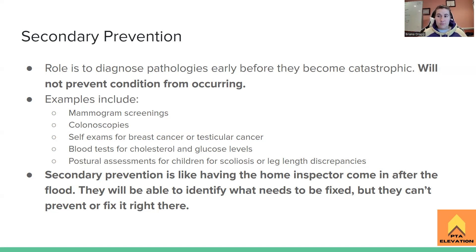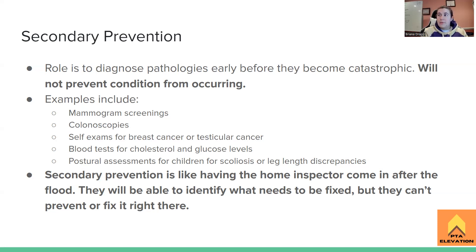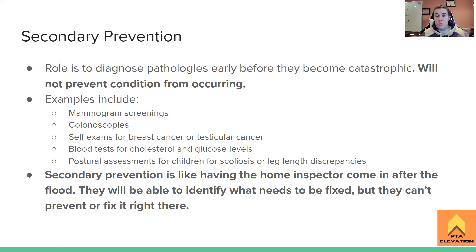Blood tests are another example of secondary prevention — like when your doctor orders a fasting blood glucose test or tests blood cholesterol to check whether you're developing pathologies like diabetes or hyperlipidemia, which could lead to atherosclerosis, arteriosclerosis, coronary artery disease, or peripheral arterial disease. Secondary prevention is about preventing that snowball from getting any bigger.